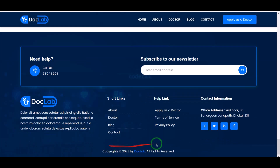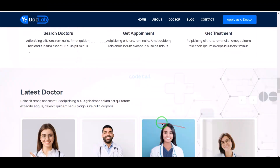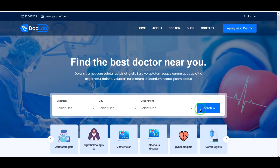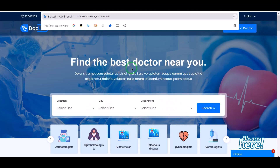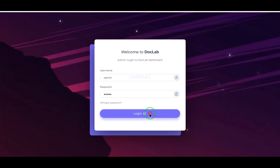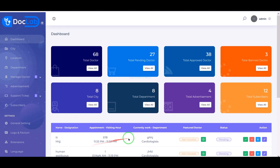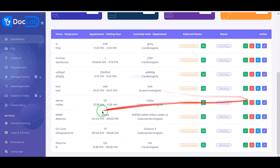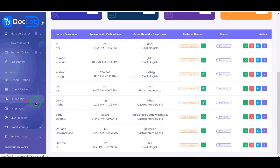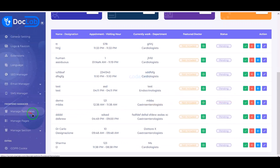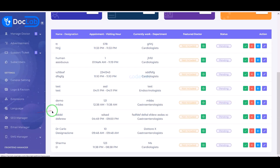We have successfully completed the source code installation. Now our doctor listing website is completely ready. So now let's login to the admin panel. Now we will learn how to customize the important functionality and features of the admin panel.